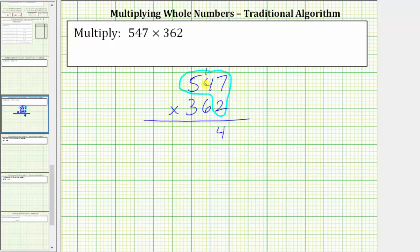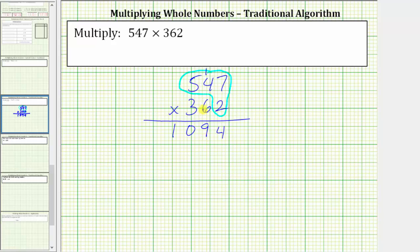Next, we multiply the two and the four. Two times four is equal to eight, and then we add the one, which gives us nine. We record the nine in the tens place value. Then we multiply the two and the five, which is equal to 10. We record the 10 by placing a zero in the hundreds place value and a one in the thousands place value. This first row indicates 547 times two is 1,094.